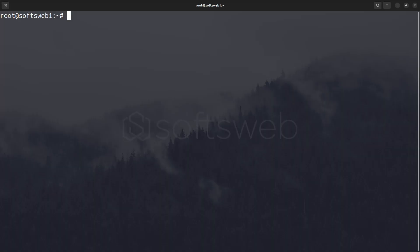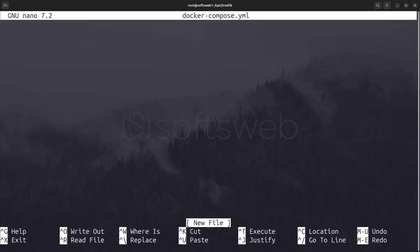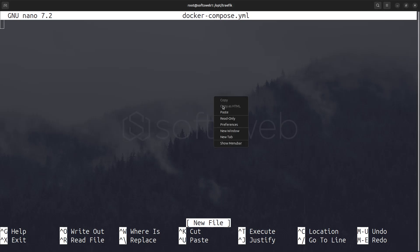First, SSH into your server or VM. Now, navigate to the opt directory and create a new directory called traefik. Next, create a Docker Compose file with the following content. By the way, you can find all the code and commands in the GitHub repository linked in the description.